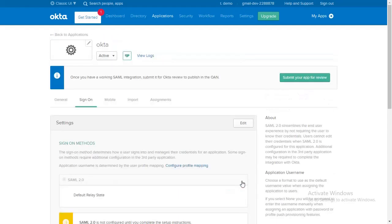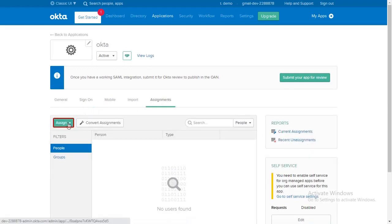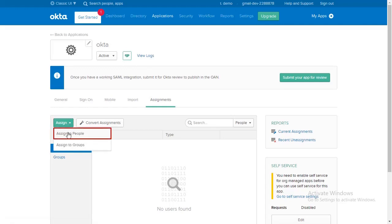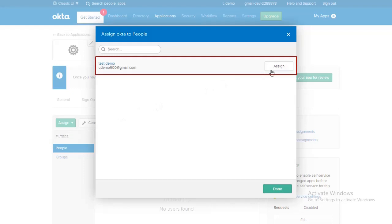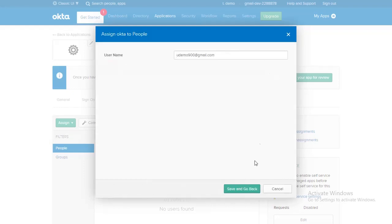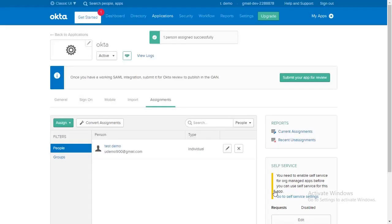Let's assign the users to the Okta application. Go to Assignment tab and click on Assign to Assign People. Click on Assign to Assign User. The user has been assigned successfully.